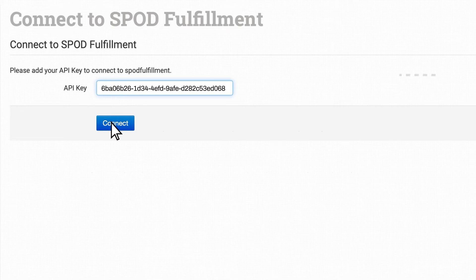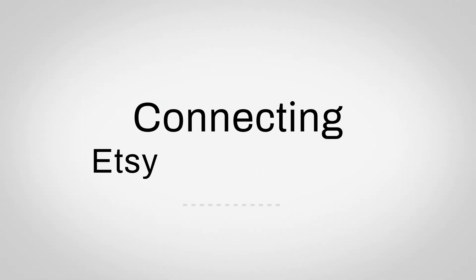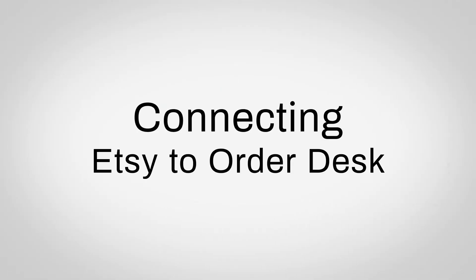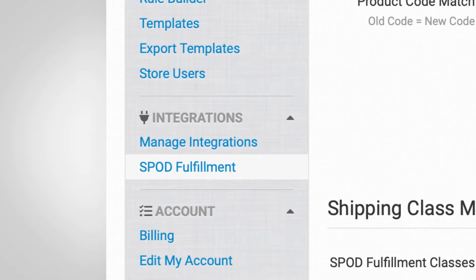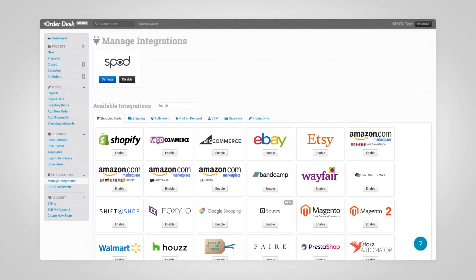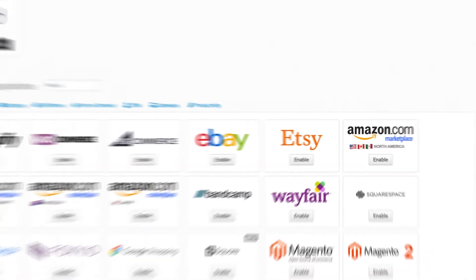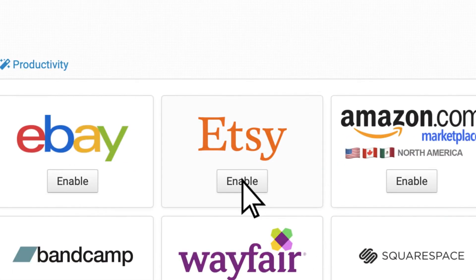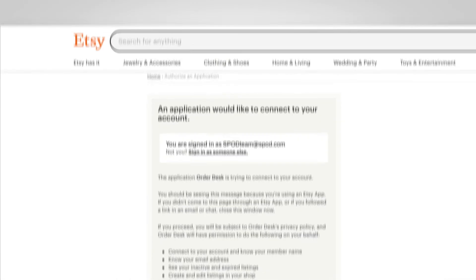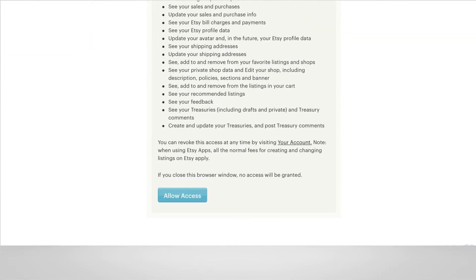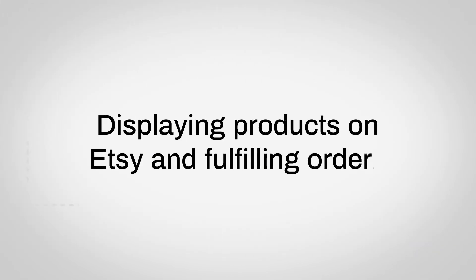Now let's move on to step two: connecting Etsy to Order Desk. Within the Order Desk page, you'll see a similar sidebar to the one we used earlier on the Spod page. Towards the bottom, click Manage Integrations. This will bring you to the list of integrations available on Order Desk. Search for Etsy and click Enable. On the next page, you'll give Order Desk permission to connect by clicking Allow Access.